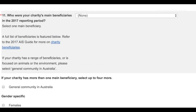The 2017 Annual Information Statement will ask you to identify your one main group of beneficiaries for the 2017 reporting period. The group of main beneficiaries you nominate will be published as part of your charity's entry on the Charity Register and will be able to be viewed by the public.